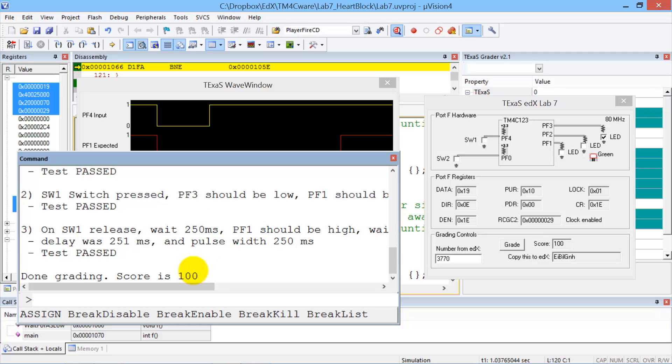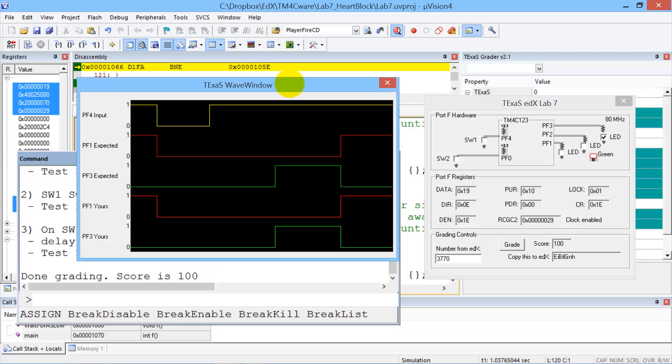And I'm done. And I got 100. Again, the Texas wave window shows us what the expected and the actual outputs were.